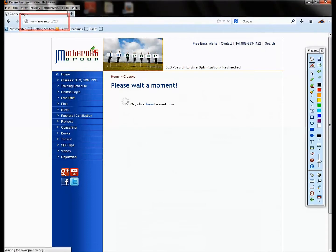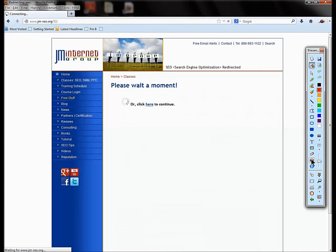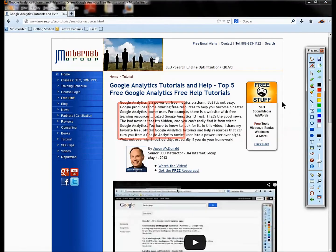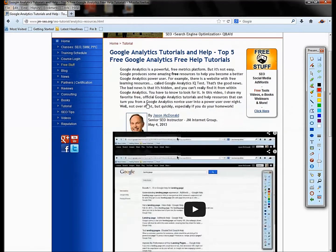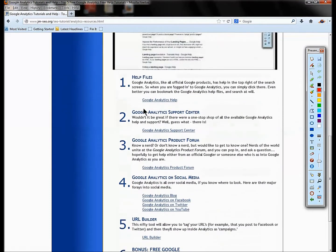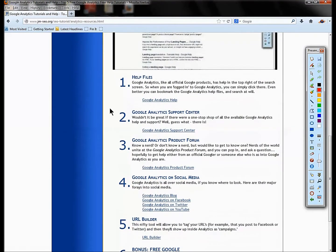That's going to bring you to the materials on Google Analytics. So your code is 52 and then that will redirect you to the actual course materials here. If I get my marker to cooperate.